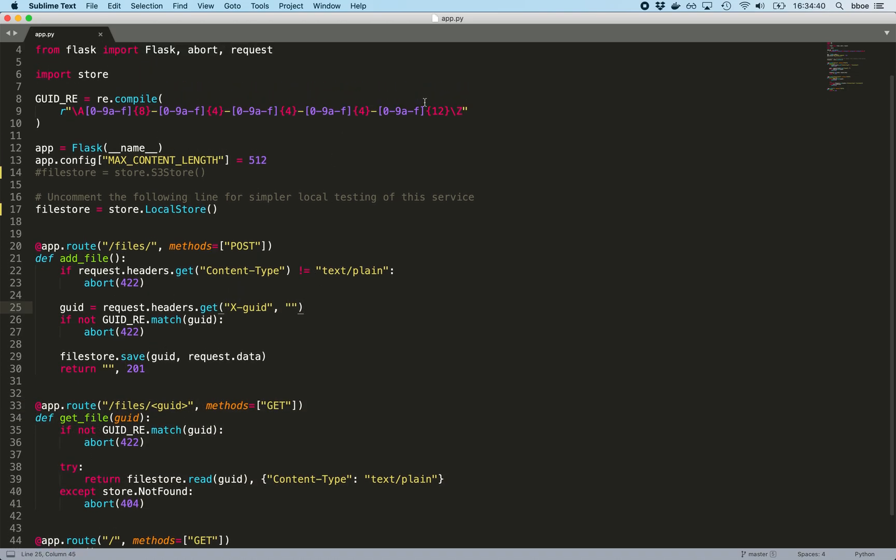One person pointed out that there is a, you could add some new lines, I guess, in between at the end. But that, I think, would just be treated as the next line of an HTTP header, so it's not terribly valuable.